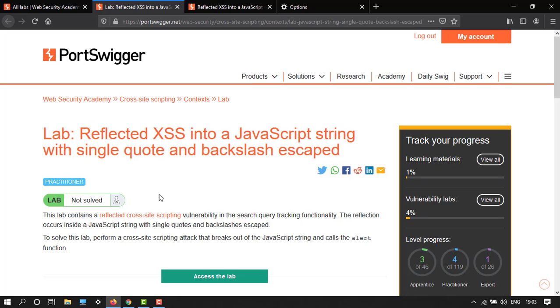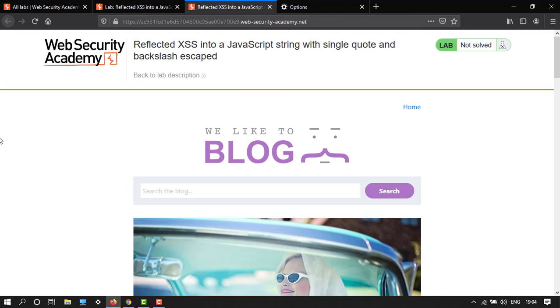This lab contains a reflected cross-site scripting vulnerability in the search query tracking functionality. The reflection occurs inside a JavaScript string with single quotes and backslash escaped. To solve this, we need to perform the alert function to access the lab.